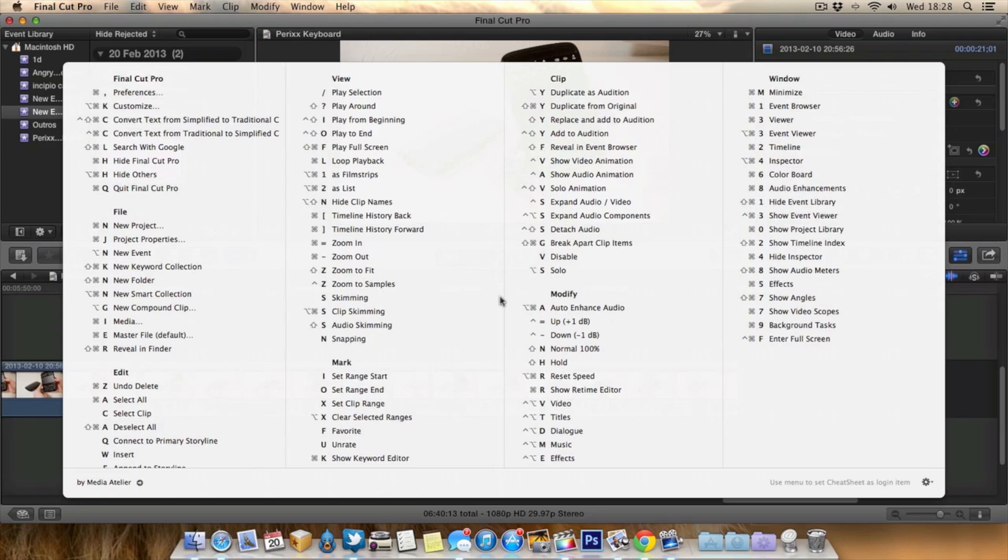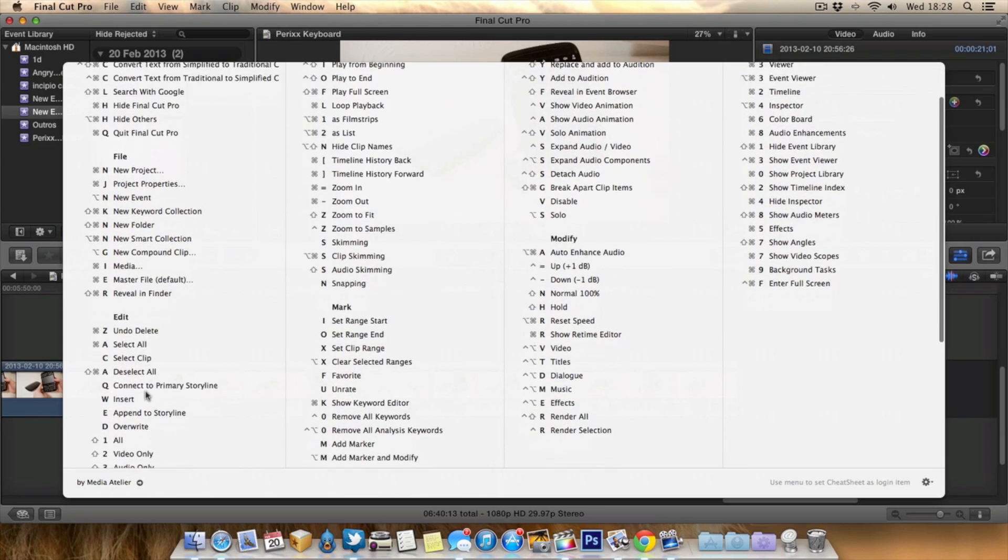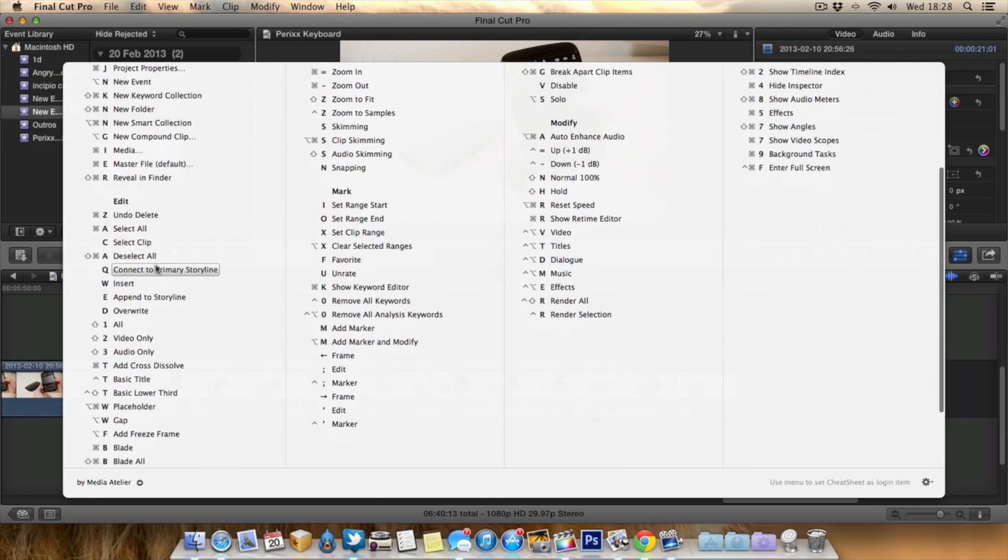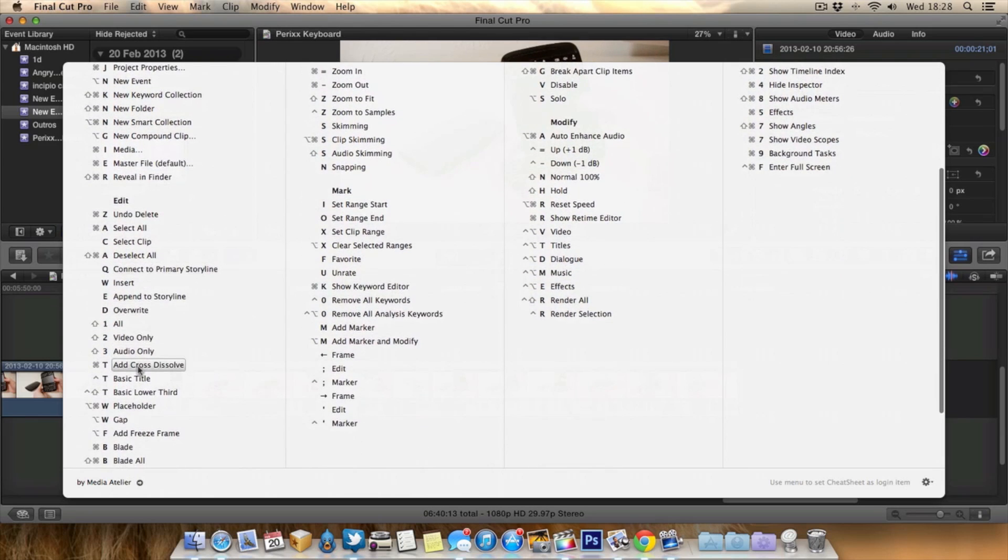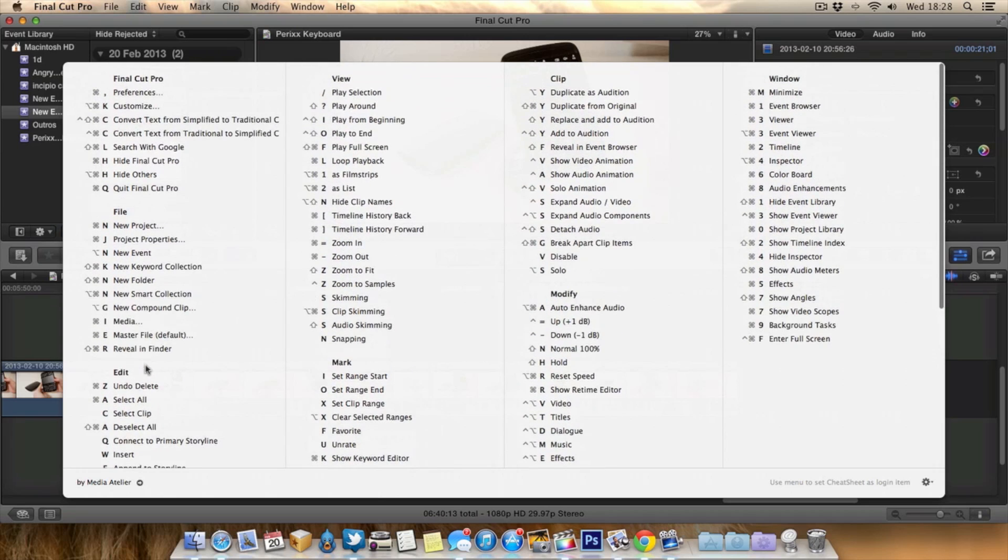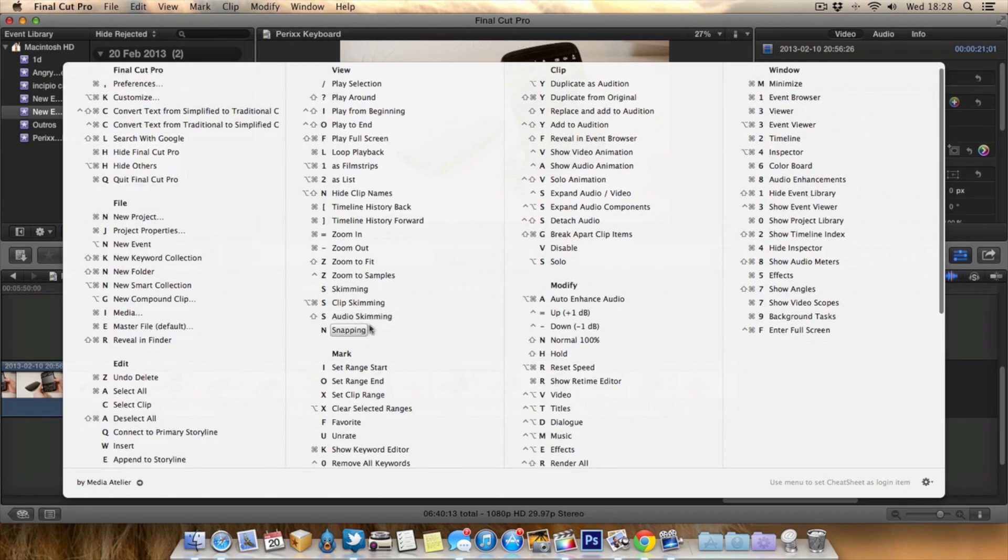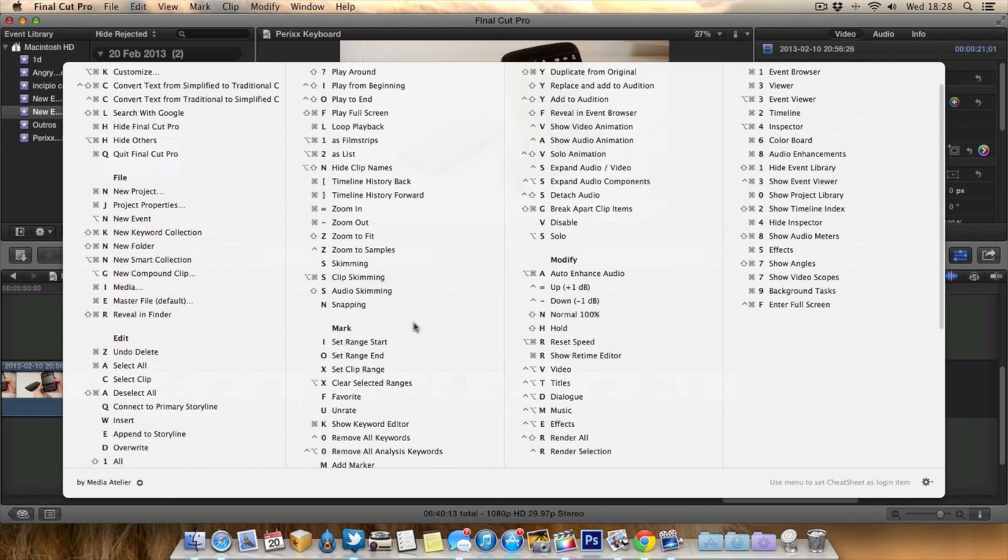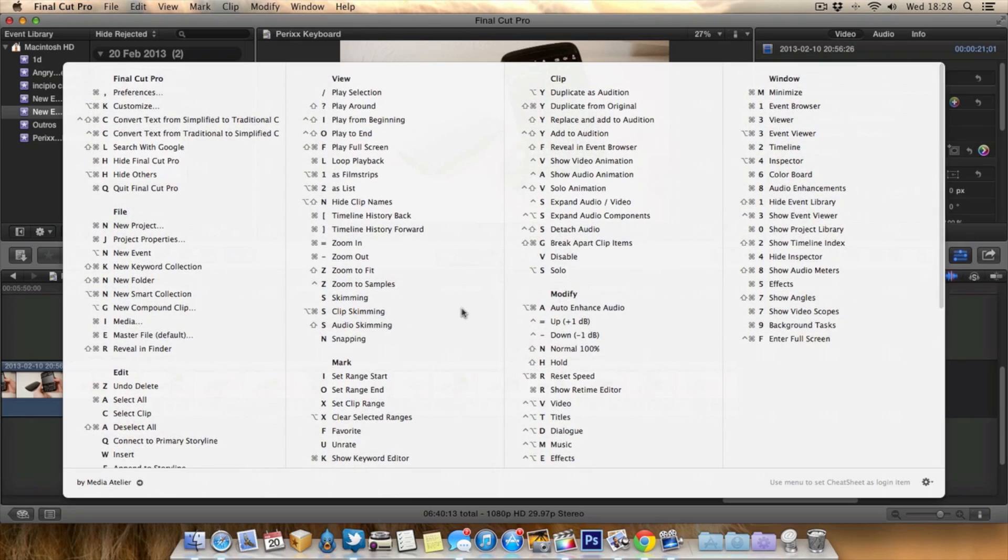As you can see here, it's laid out in a really nice manner and we can view all the shortcuts. For example, we've got categories like Edit, and you can see all the keys relating to Edit, all the shortcut keys. Same with File, View, etc. It's laid out really nicely and it's a really good way to view all the shortcuts.